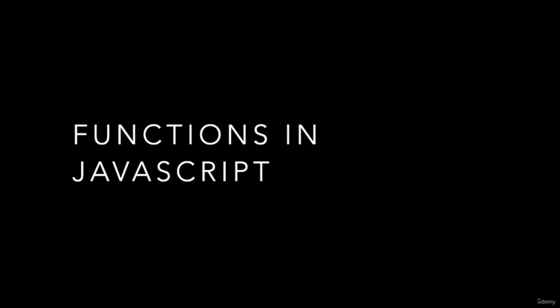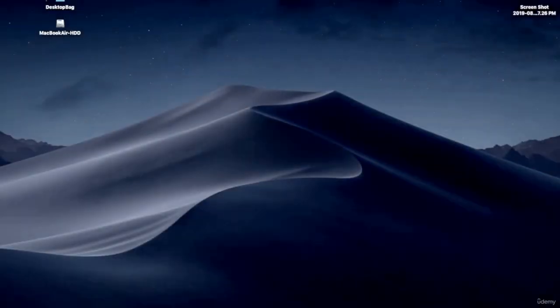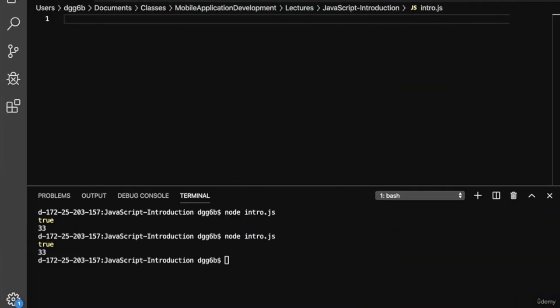Welcome to another lecture. In this lecture we'll talk about functions in JavaScript. One of my favorite quotes is by Douglas Crawford, where he says: the best thing about JavaScript is its implementation of functions. Let's switch over to the live coding environment where we'll start implementing functions in JavaScript.